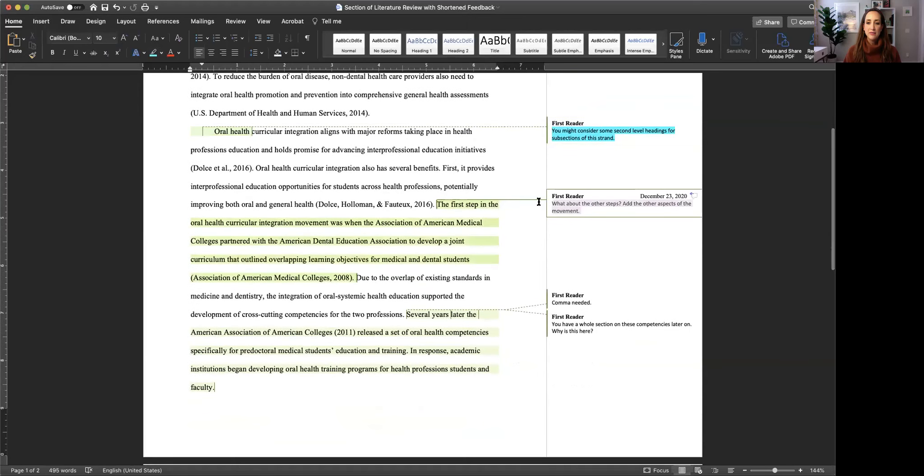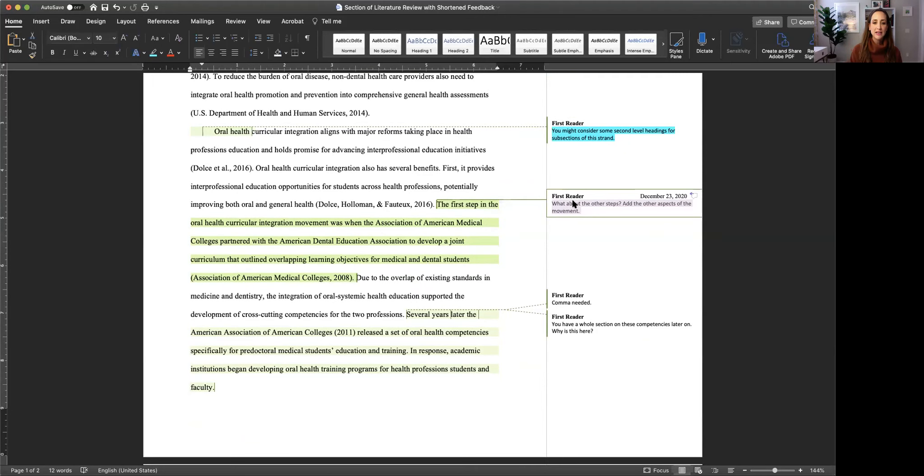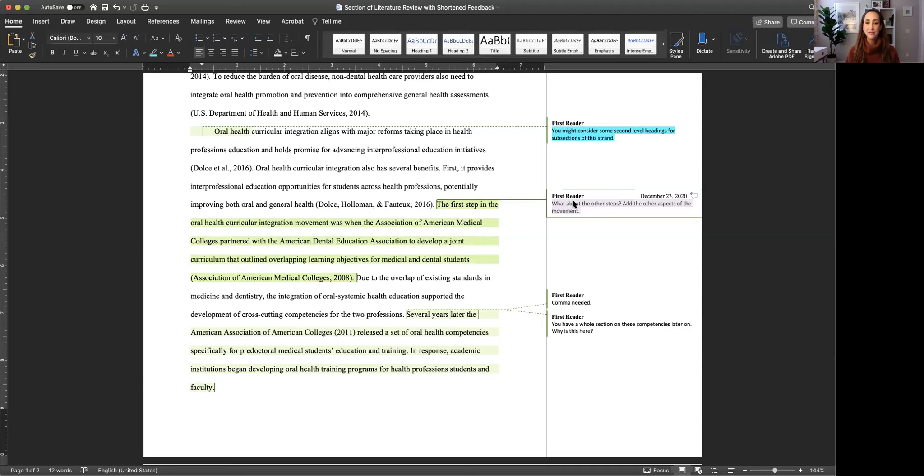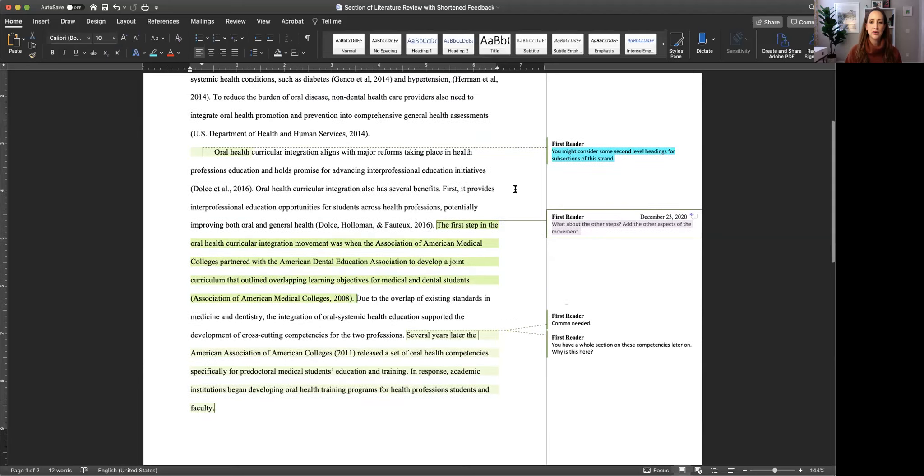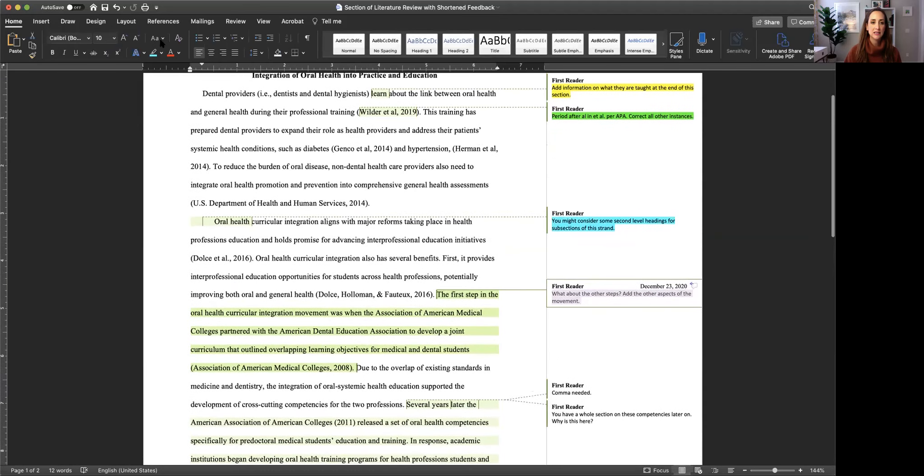Now I'm being asked about other steps, other aspects of this oral health curricular integration movement. And I'm going to categorize that as content because it's actually going to require me to go back in and review these articles that I'm citing to remind myself of these specific steps so I can add them to the document. So that would be content. I'm going to put this content in yellow.